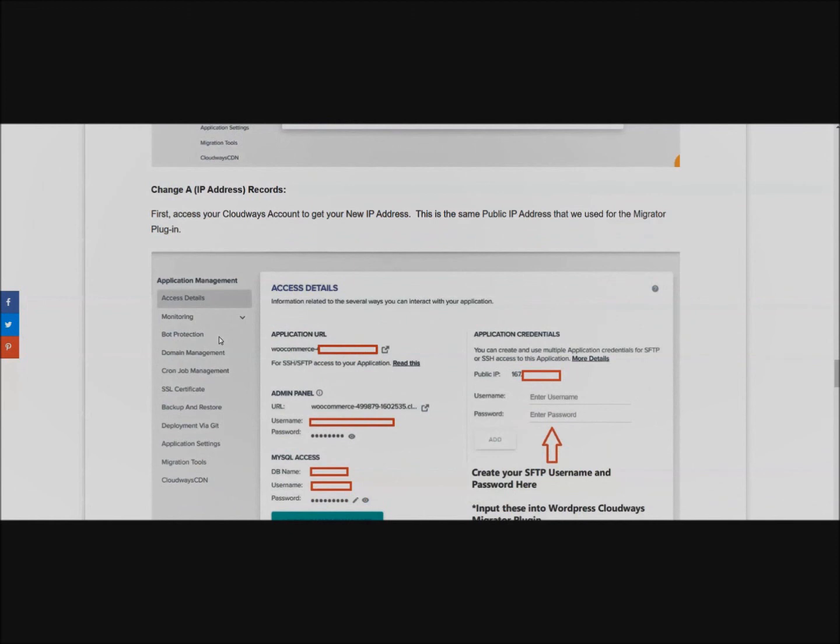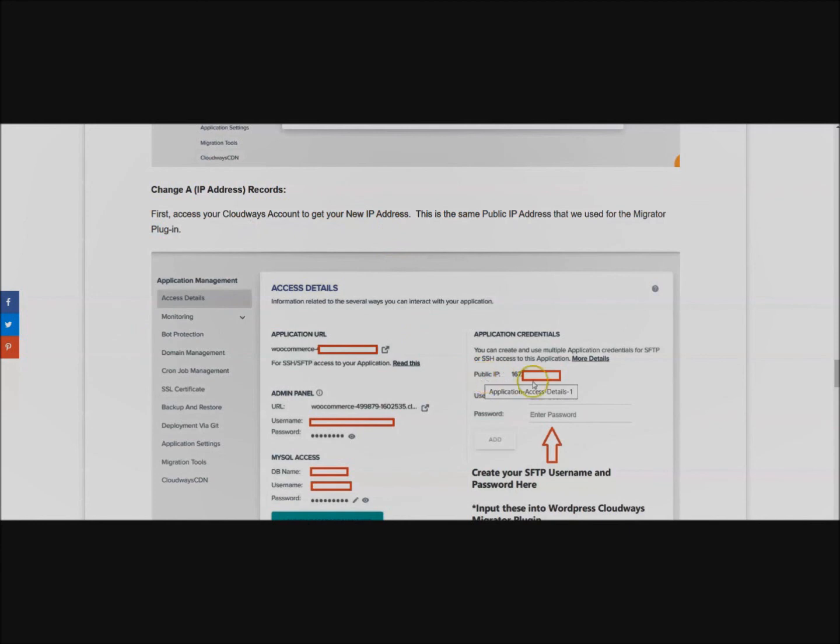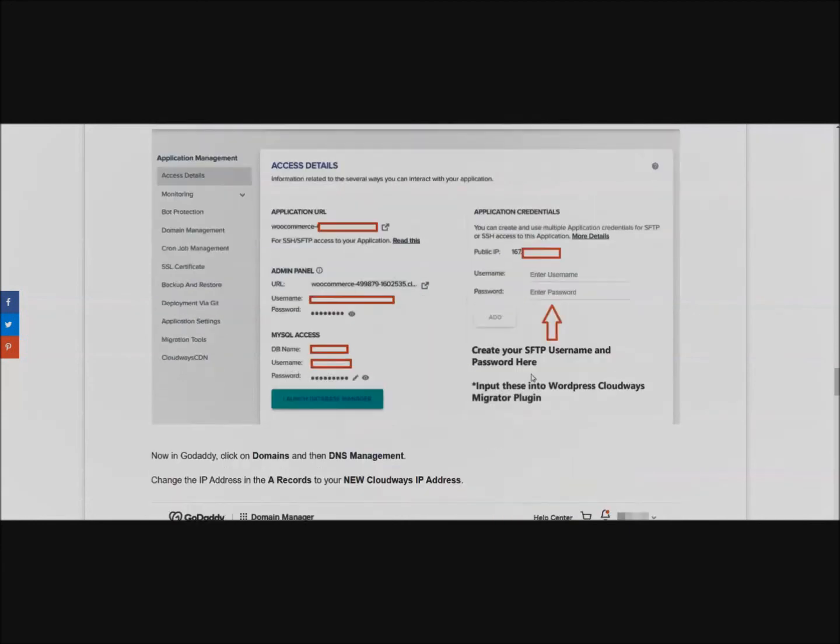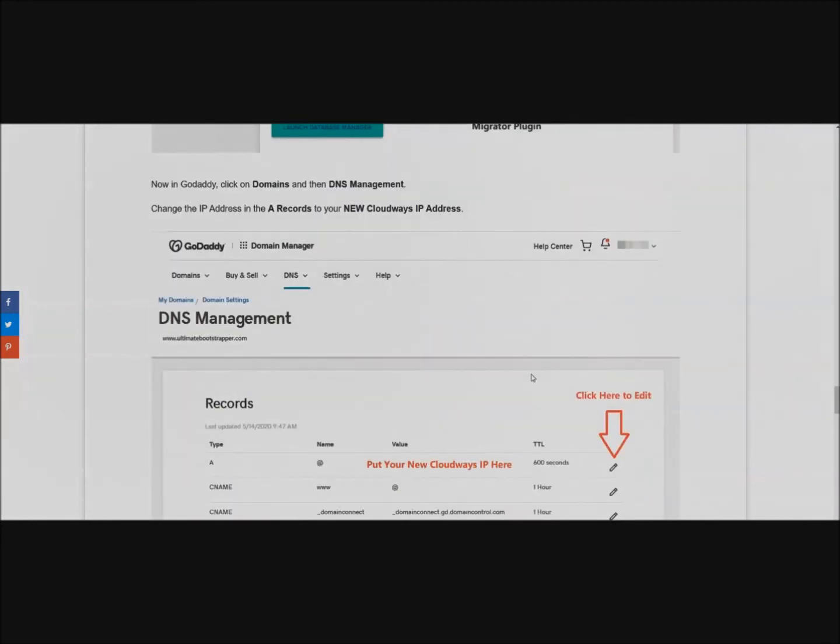This is going to be the same public IP address that we use for the migrator plugin. If you look at your access details it'll be right here on the right hand side - Public IP. Go ahead and copy that. Now going to GoDaddy, click on your Domains, then DNS Management.